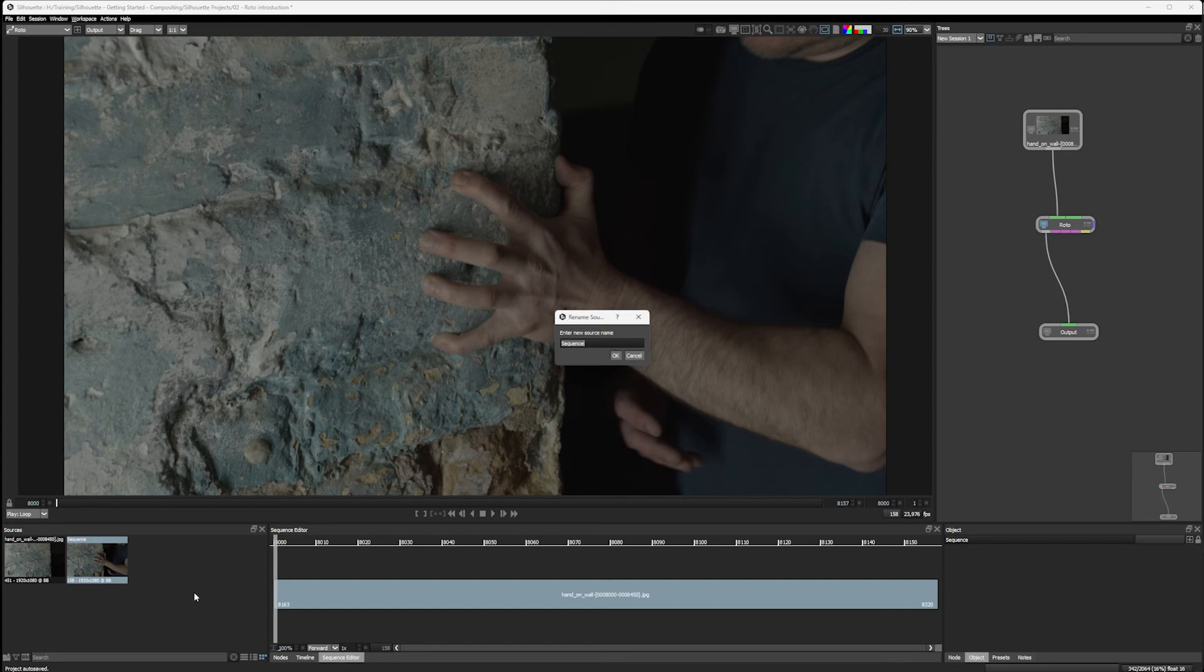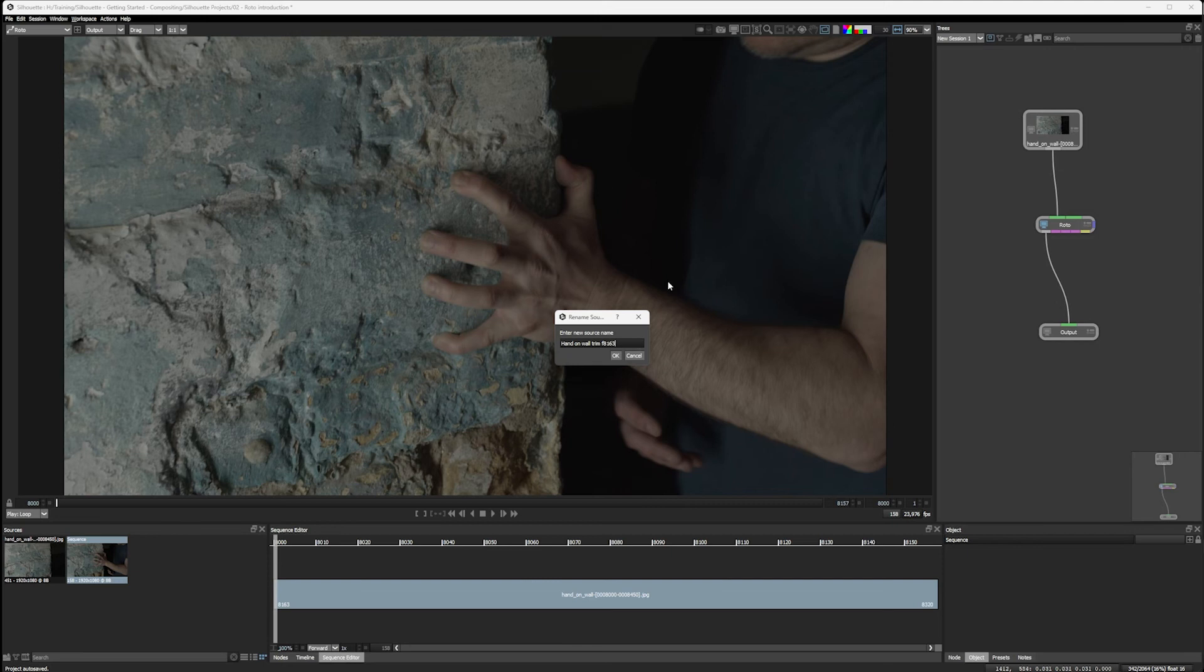And you can see in my sources, I now have our sequence here. I can right click, go rename, and I will call this one hand on wall trim F8163. So starting at frame 8163. And hit okay.